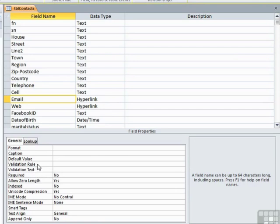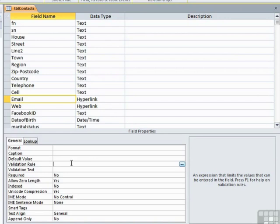The validation rule is a formula that you would place in here that checks the value of the data being entered into that field. If the data being entered breaks the validation rule,